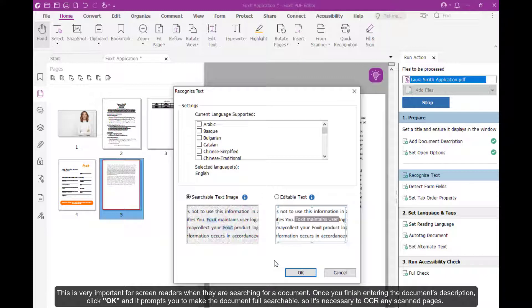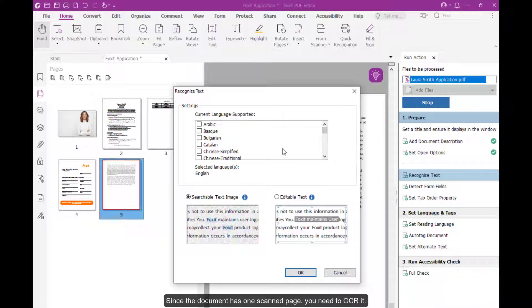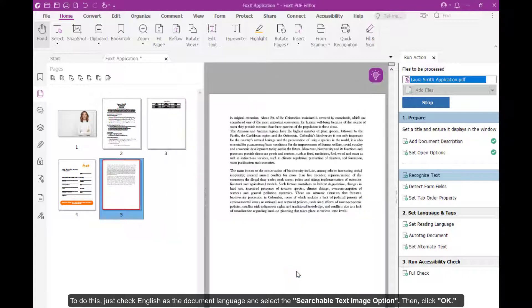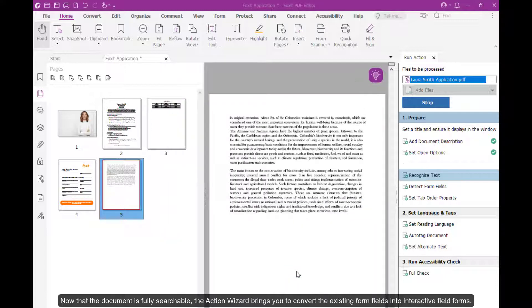It prompts you to make the document fully searchable, so it's necessary to OCR any scanned pages. Since the document has one scanned page, you need to OCR it. To do this, just check English as the document language and select the Searchable Text Image option, then click OK.